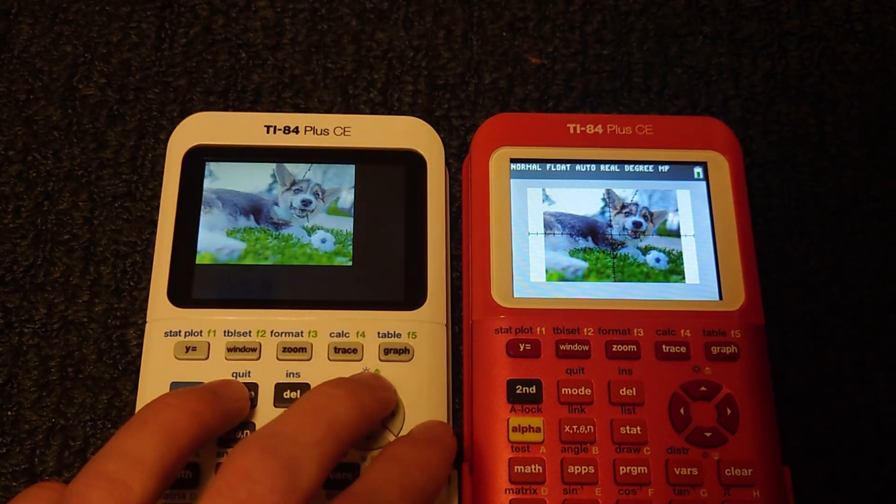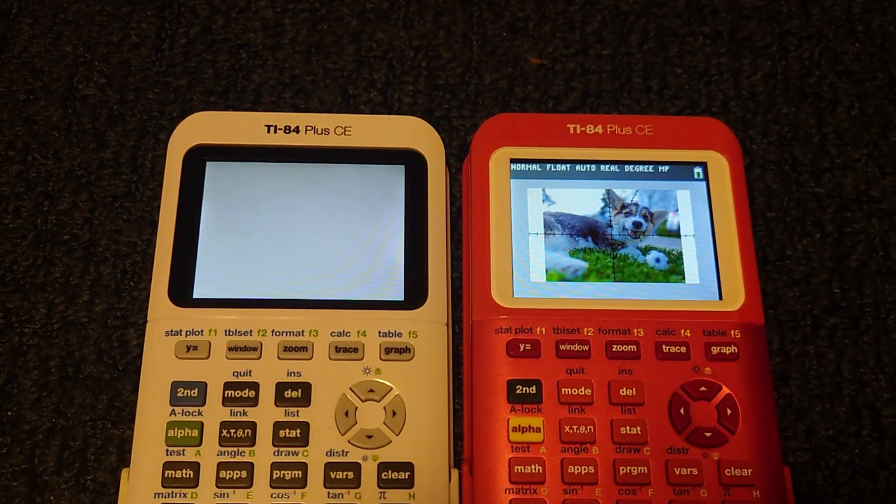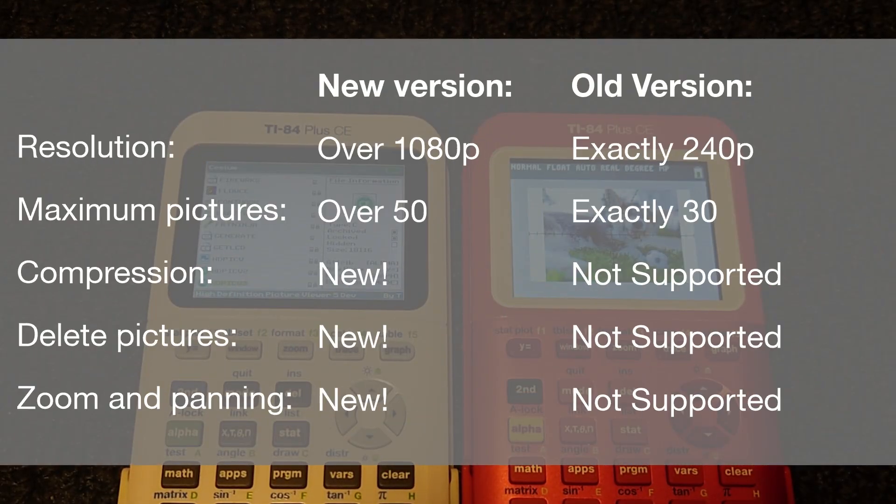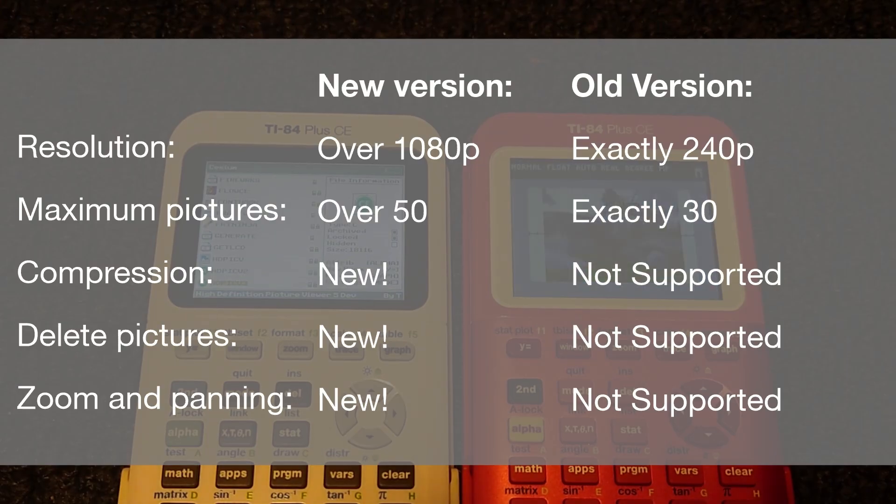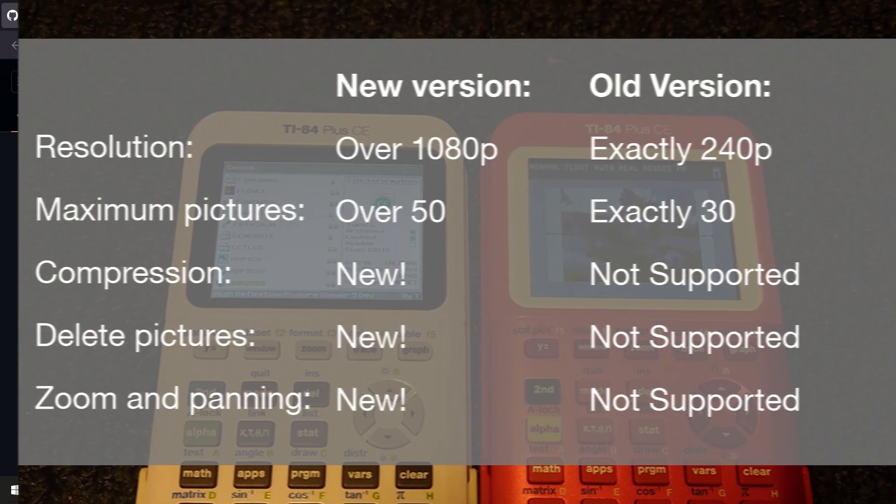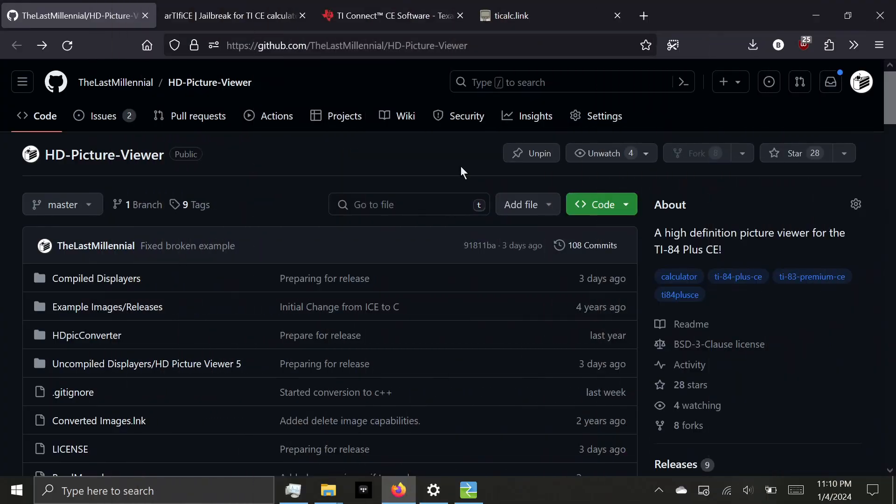To do this, we'll be using an updated version of the program I wrote called HD Picture Viewer. This new version allows even higher resolution images, panning and zooming, as well as other features. Let's get into downloading it. All the links I'm about to visit will be in the pinned comment.